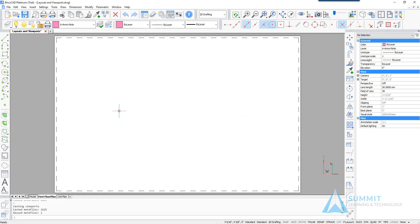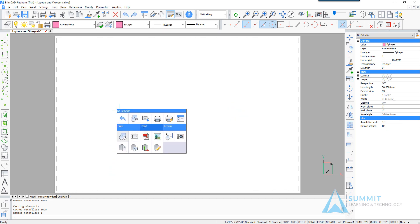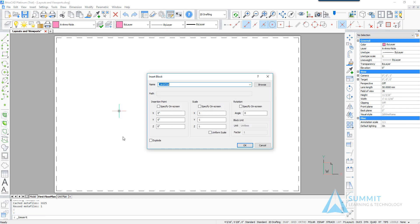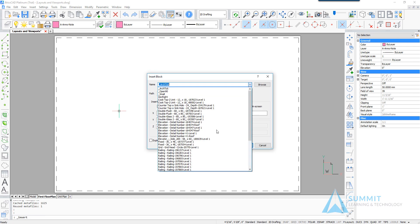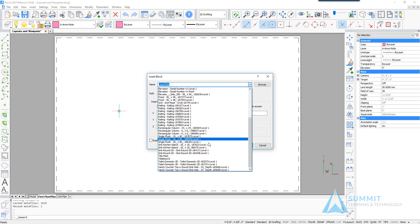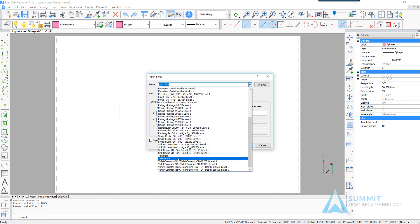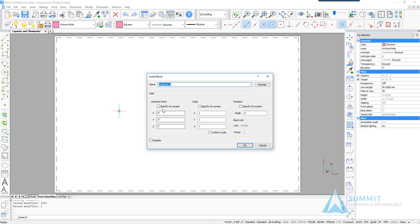And then we'll execute the insert command and select the title block B, making sure that specify on screen options are all unchecked.